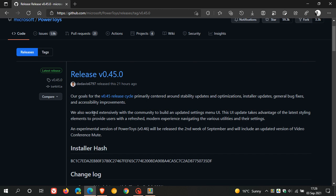we also worked extensively with the community to build an updated settings menu. This UI update takes advantage of the latest styling elements to provide users with a refreshed, modern experience navigating the various utilities and their settings.